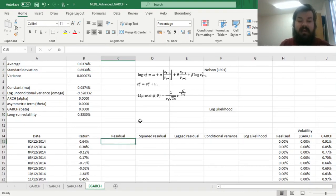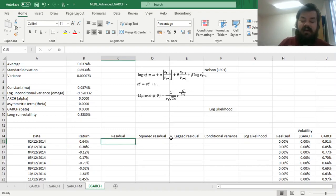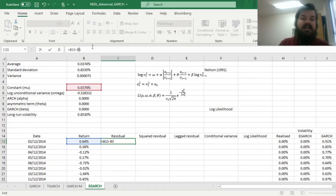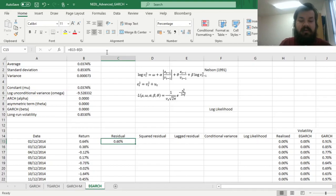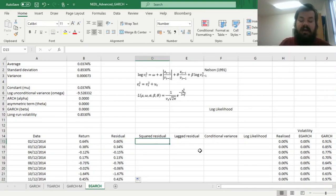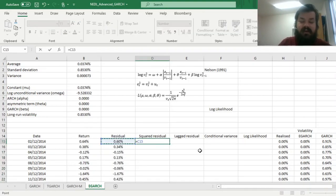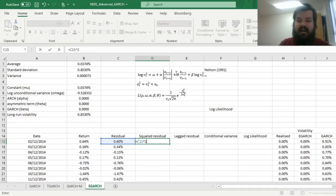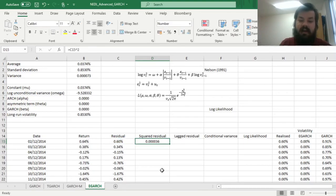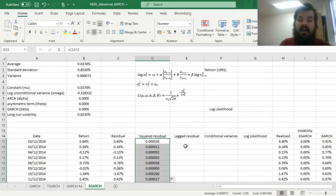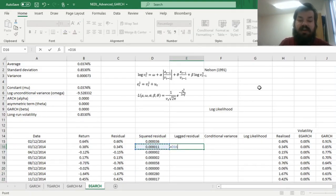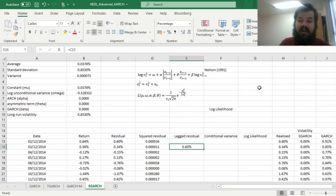Without further ado, we first need to calculate our residuals for every single observation. To calculate the residual we need to subtract the constant mu from the realized value of return in every single day, locking the mu straight away. Then we can calculate our squared residuals, and here we only need that for our log-likelihood function, as residuals go without squares in the conditional variance equation. Nevertheless we need them for this particular optimization task, and then we need to input lagged residuals.